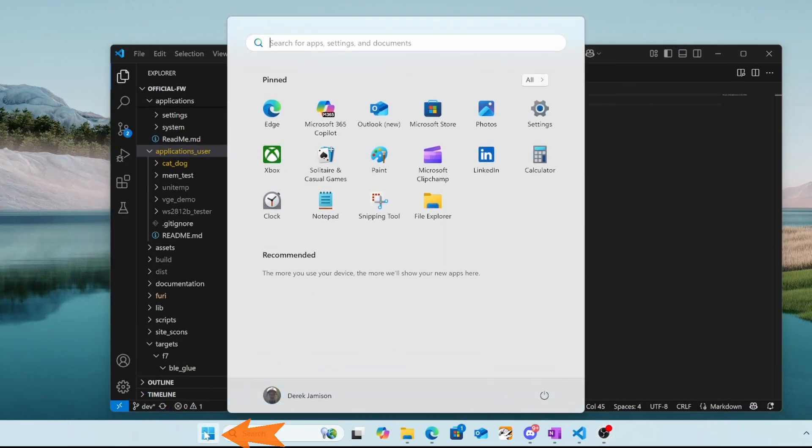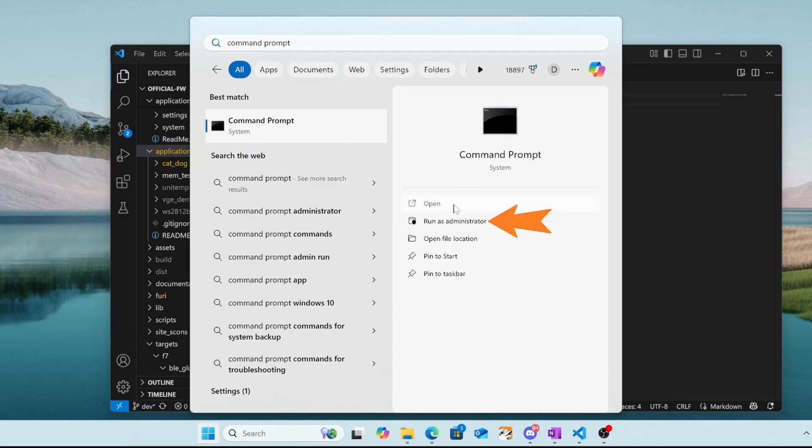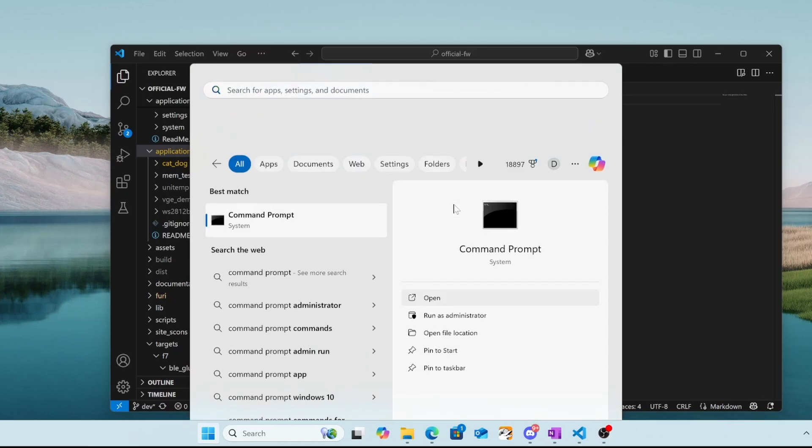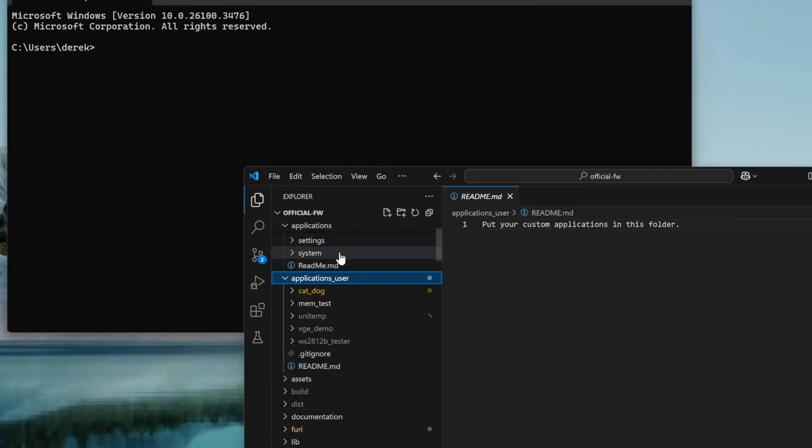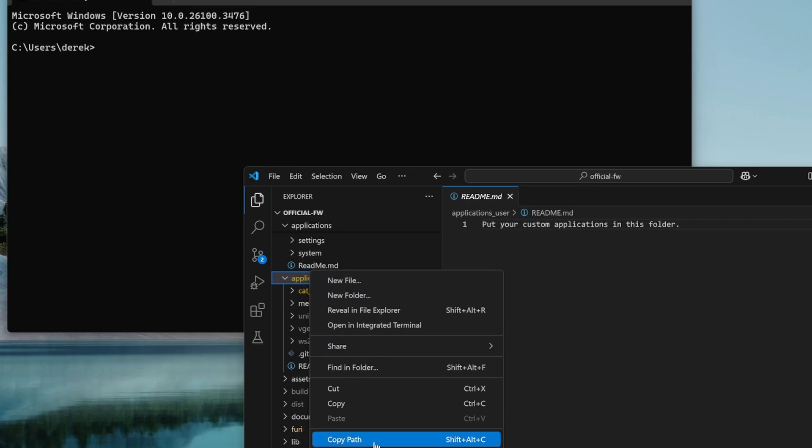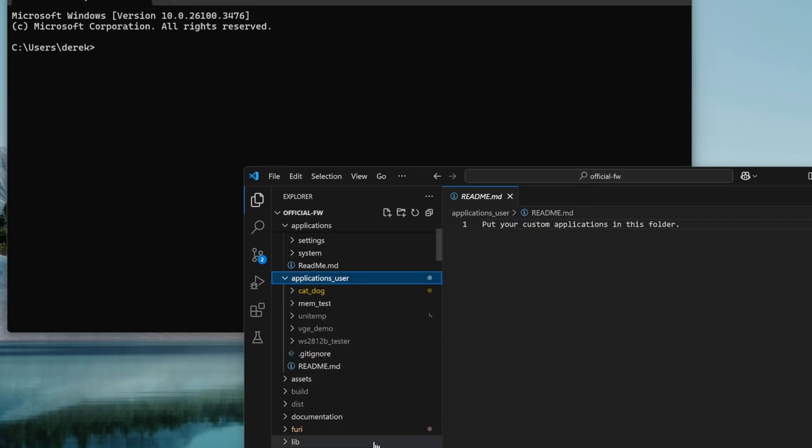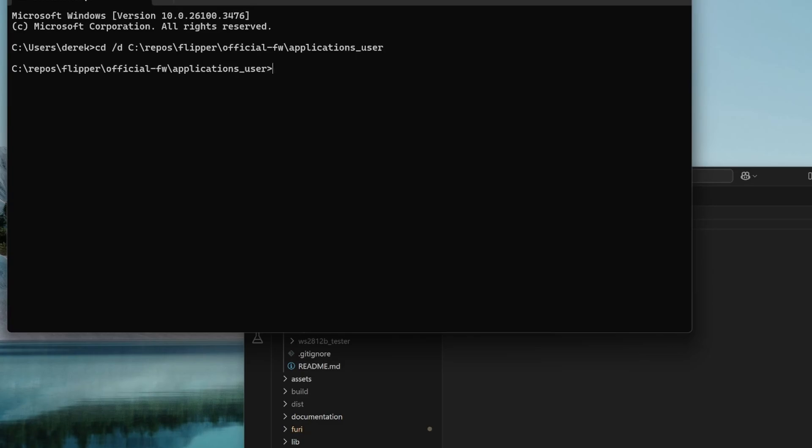On Windows, go ahead and open a new command prompt. So search for command prompt and then click open. On some computers, you may have to choose run as administrator if you get errors in the next step. In Visual Studio Code, right click on applications user and choose copy path. Then back in your command prompt, do CD space slash D and then control V to paste that path.